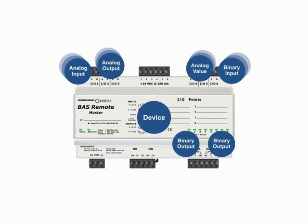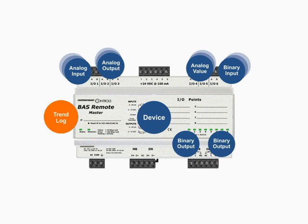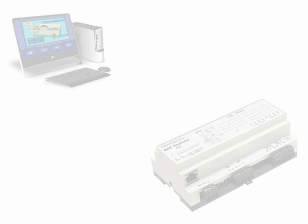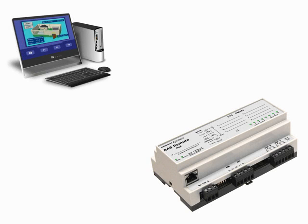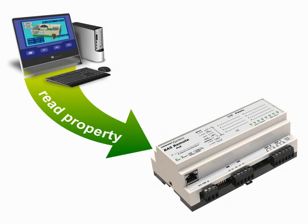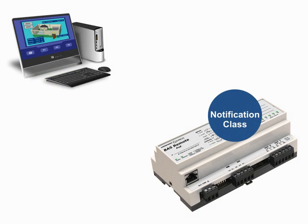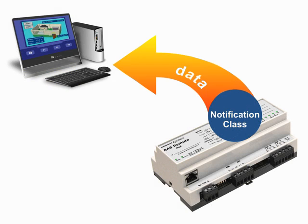Another possibility is to use the trend log object that manages the sampling of data while storing the results. A supervisory client could then gather the trend log data in bulk through polling or through event notification.